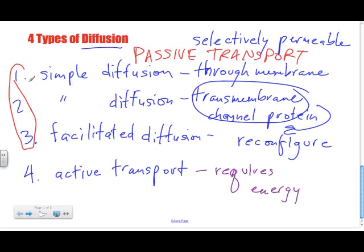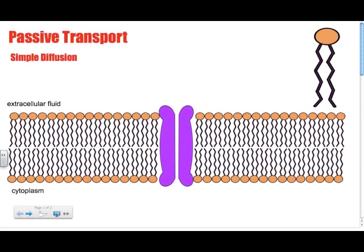We're going to focus more on simple diffusion through the membrane and through the transmembrane channel protein, and eventually facilitated diffusion and active transport. Now looking at simple diffusion: here we have the extracellular fluid — the outside part of the cell — and down here is the inside of the cell, labeled the cytoplasm.